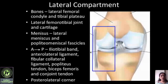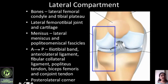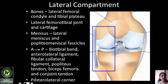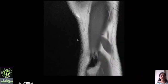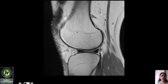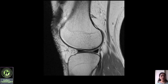Now let's look at the lateral compartment, which consists of the lateral femur and lateral tibia, the lateral femorotibial joint and cartilage, the lateral meniscus, and the popliteomeniscal fascicles. From anterior to posterior you have the iliotibial band, anterolateral ligament, fibular collateral ligament, popliteus tendon, biceps tendon, and conjoint tendon. Starting from the lateral-most sagittal PD image, you can see the fibula, the biceps femoris muscle, and the conjoint tendon inserting onto the fibular head. Moving toward the midline you see the lateral femur and lateral tibia — the lateral tibia has more of a squarish or rhomboid appearance.